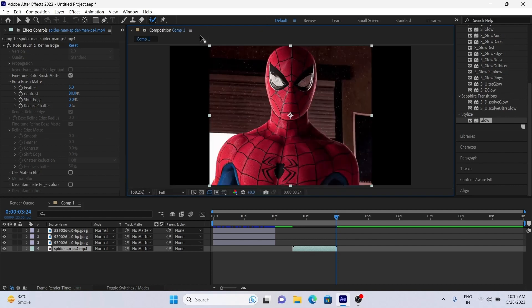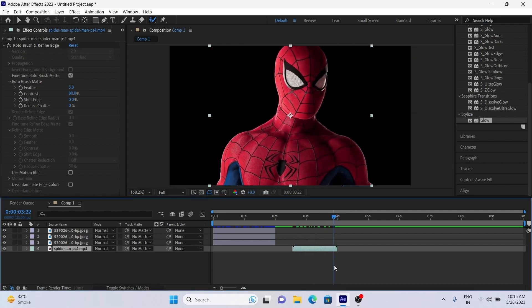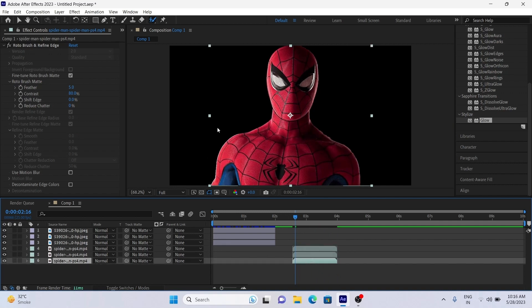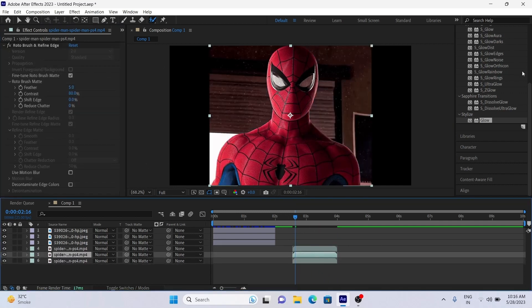Now duplicate the clip two times using Ctrl+D on keyboard and simply remove roto brush effect from the bottom layer.